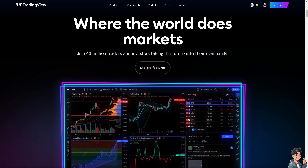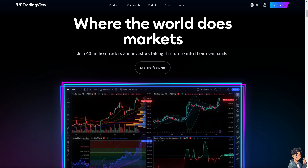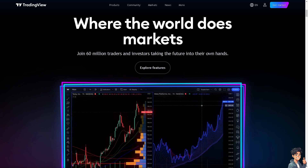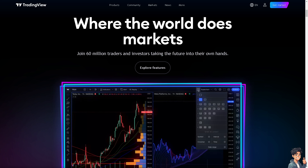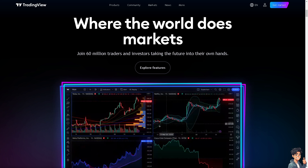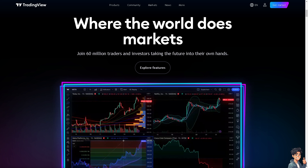Welcome back to Andy's Guides. In today's video, we are going to show you how to save a TradingView Screener. Let's begin.